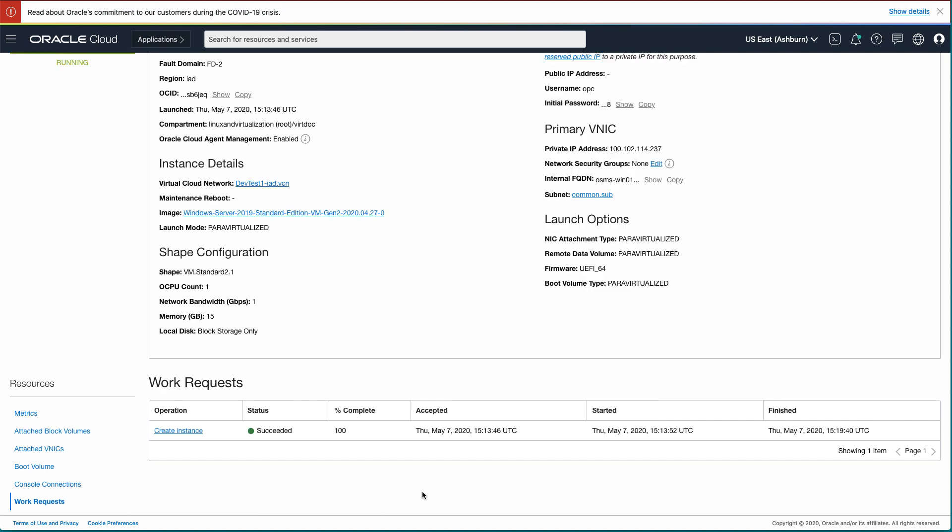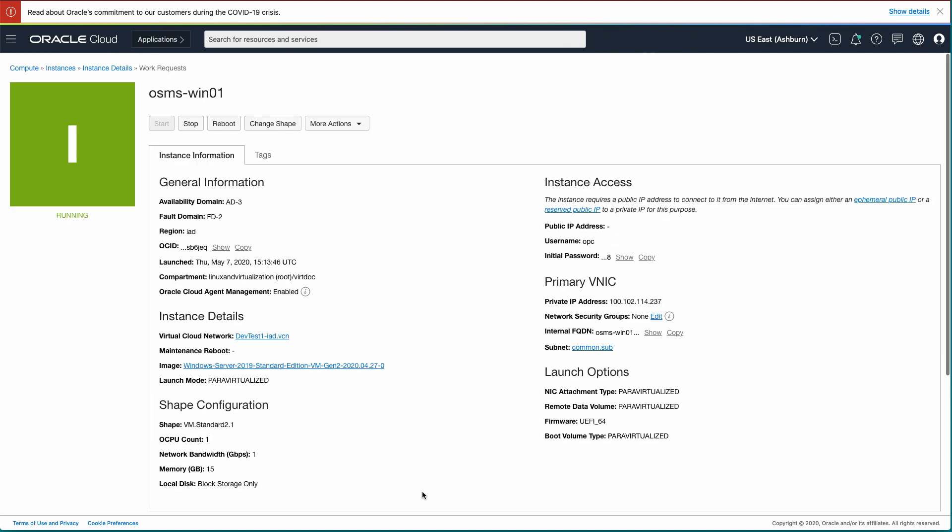Once the instance has finished provisioning, the square image will change to green and indicate the instance is running. In this video, we created an instance of Windows Server 2019 standard in Oracle Cloud Infrastructure.